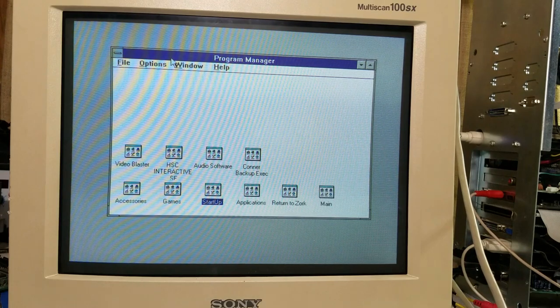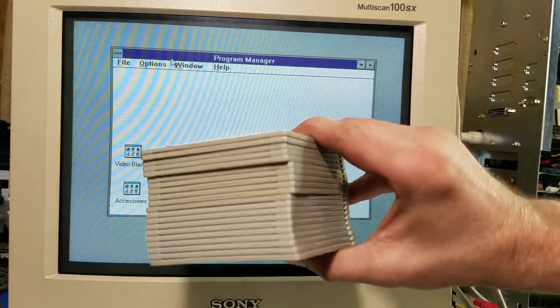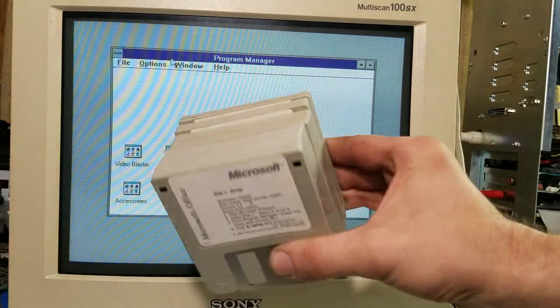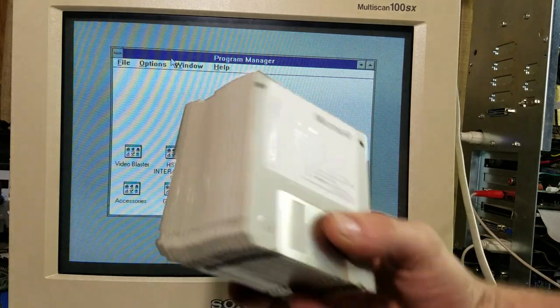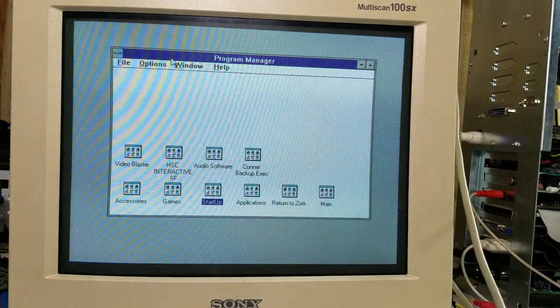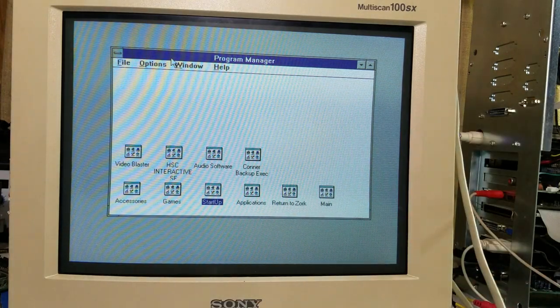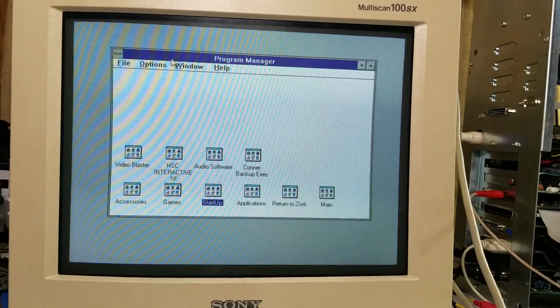All right, Microsoft Office, here's the stack of disks. We've got 20 disks. Let's see if they work.